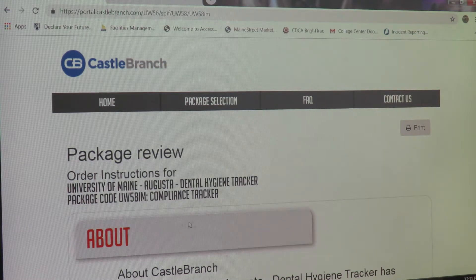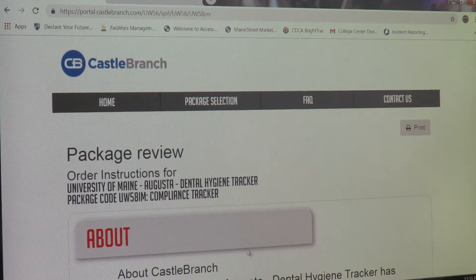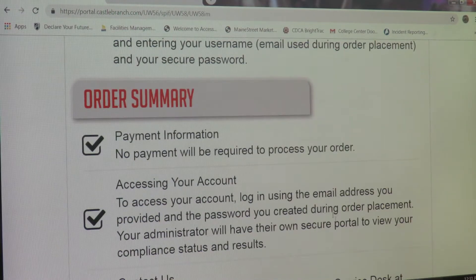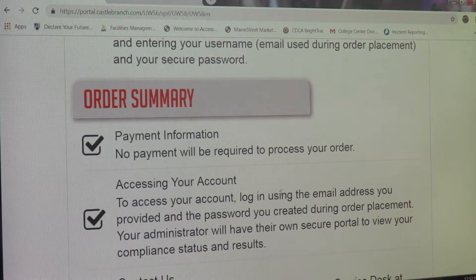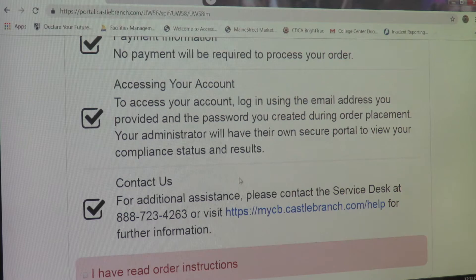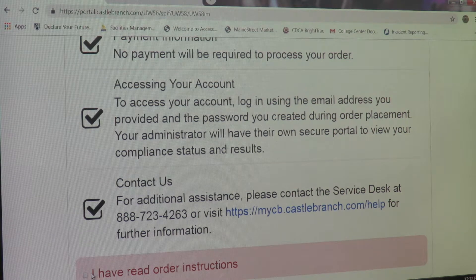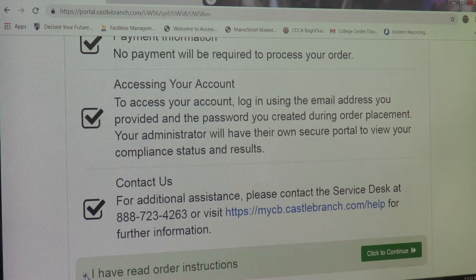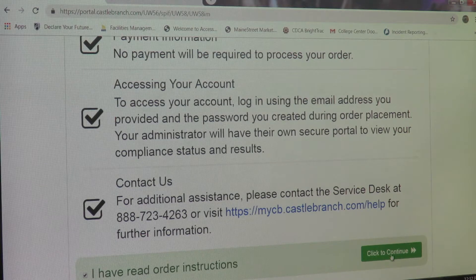This is a quick review of the Castle Branch page that includes all contact information. Please note, no payment is necessary to create your account. Once you've reviewed this page, hit I Have Read Order Instructions and click to continue.